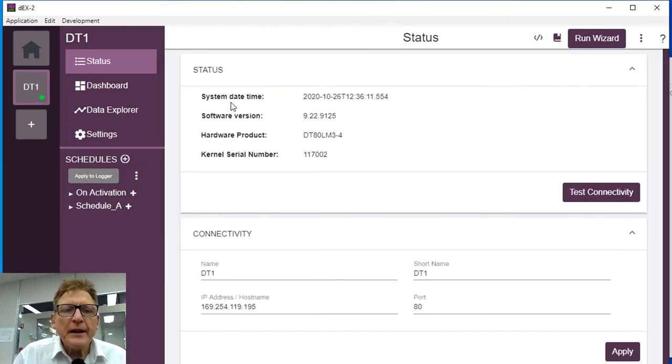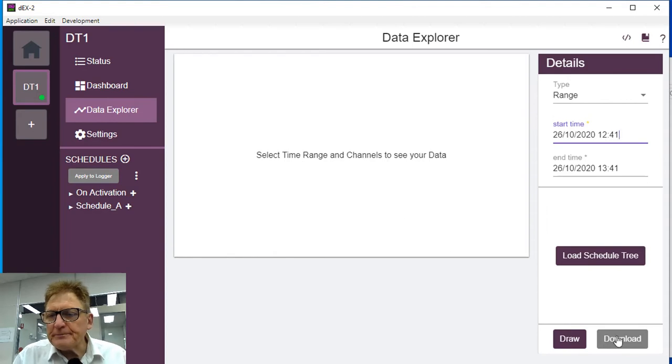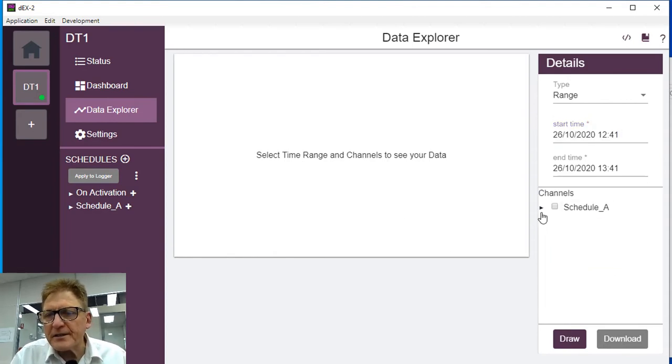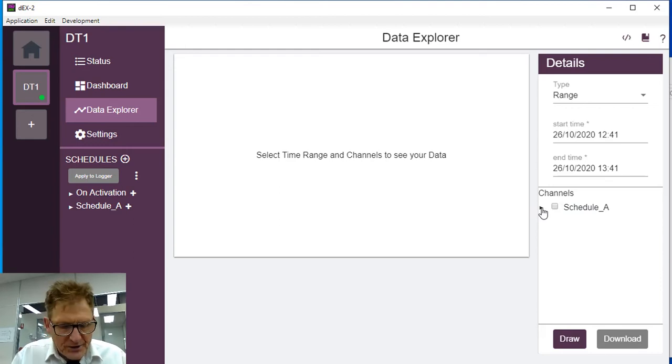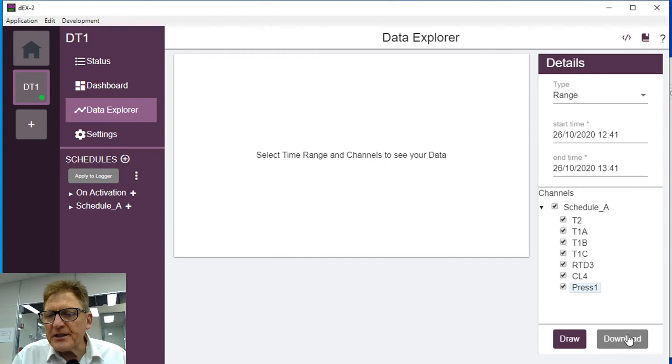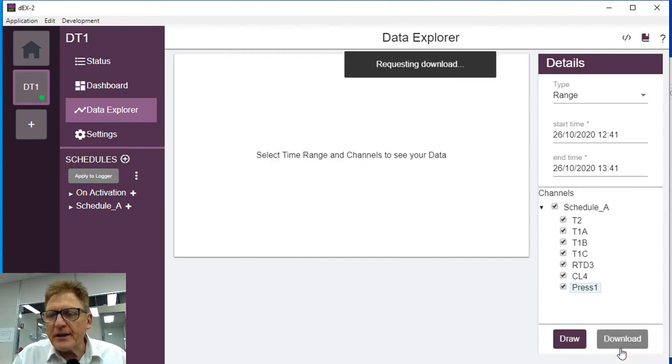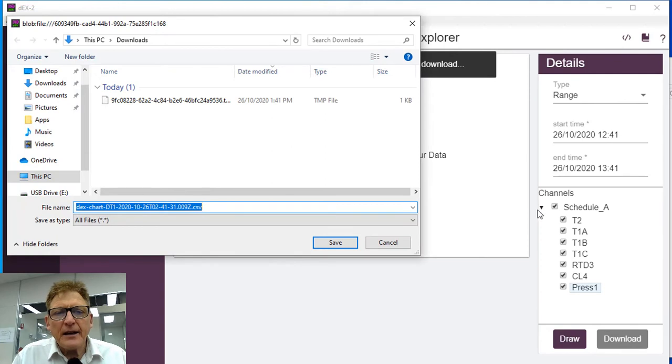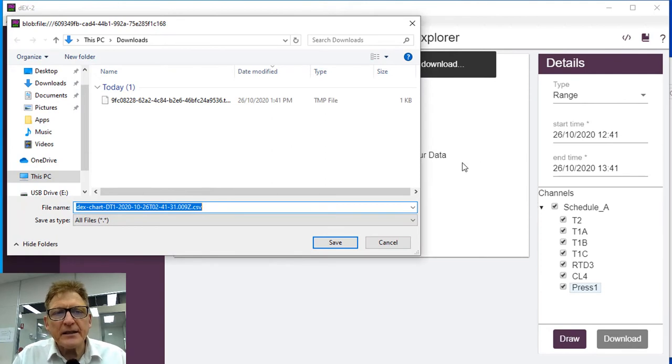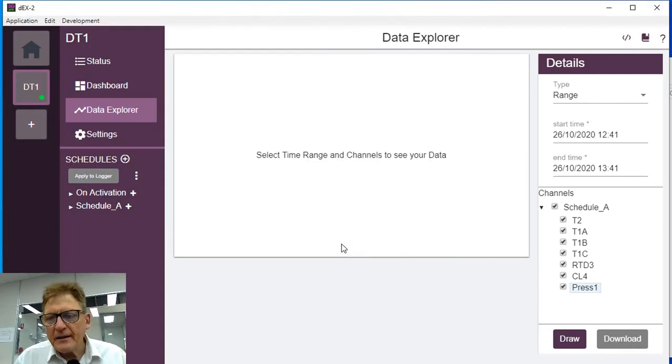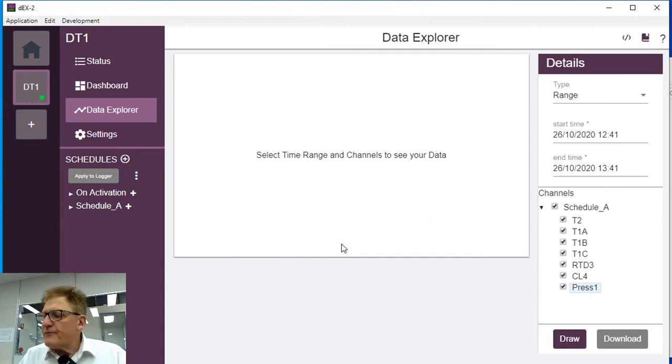Option two is a data explorer here. You can load the schedule tree, it just loads whatever it is. And you can pick what to download from until too. So now we just simply download as CSV, thank you. And there it comes back as a CSV and so we can save that there. So there's two ways to download. Very easy to use.